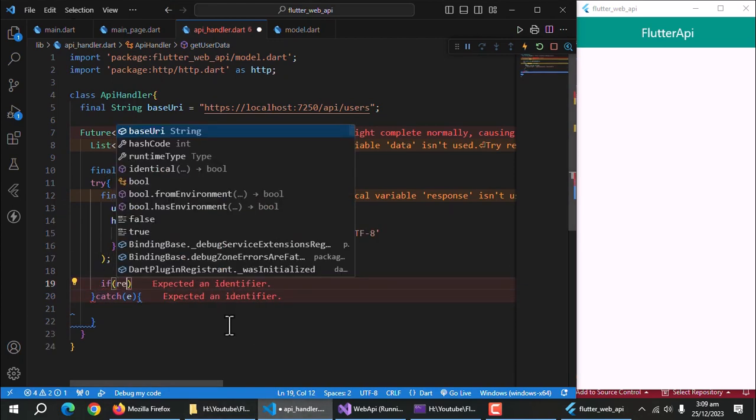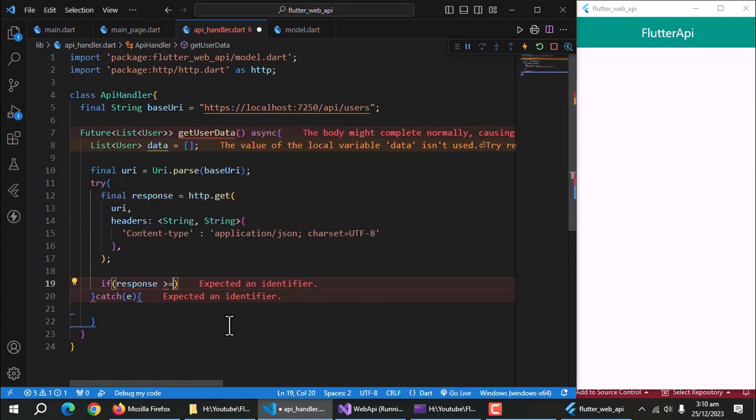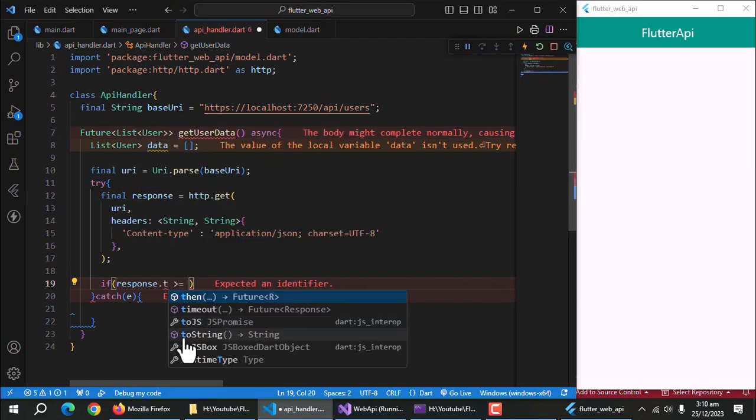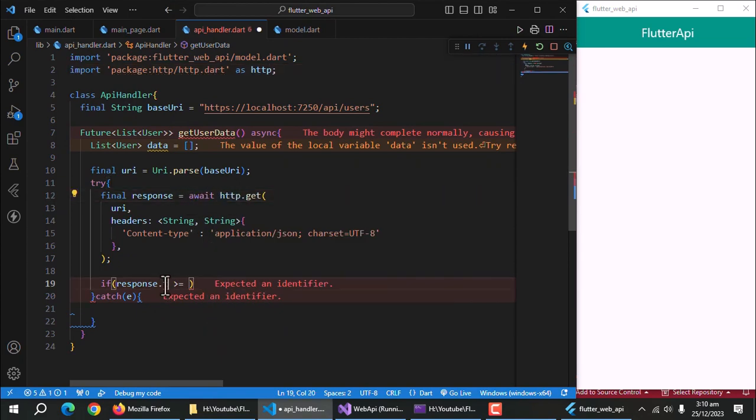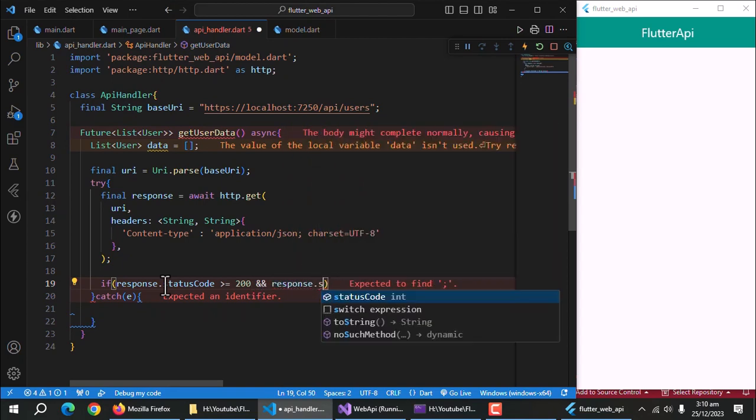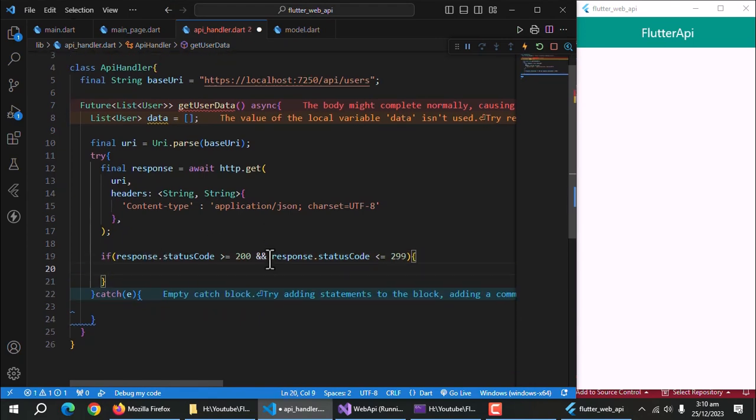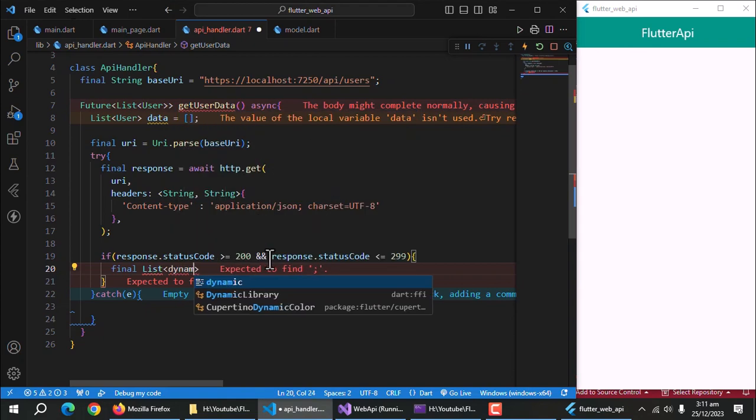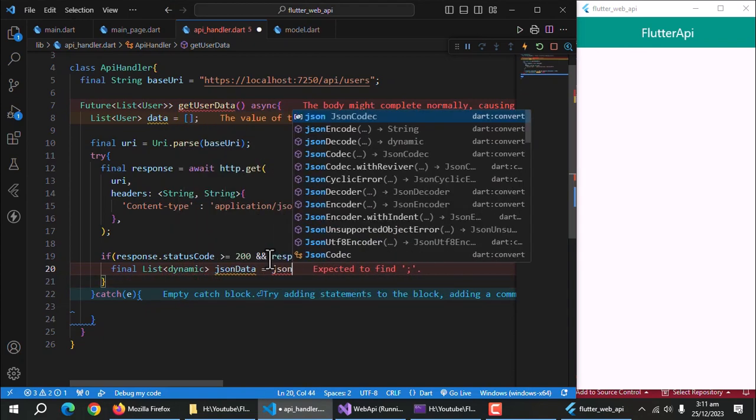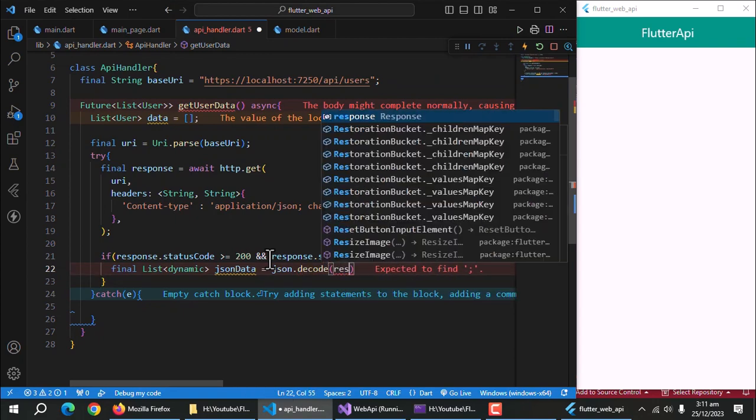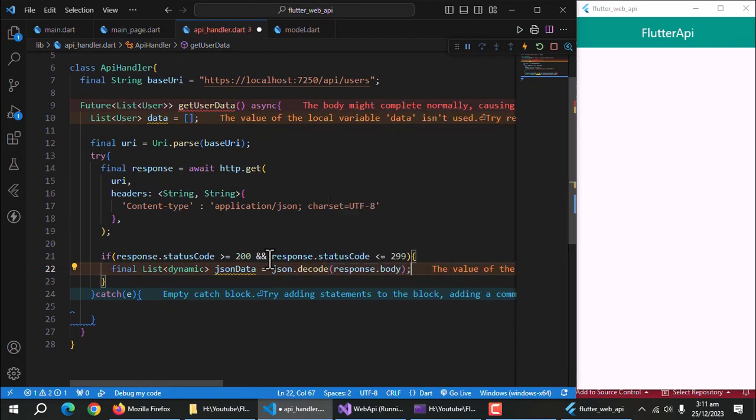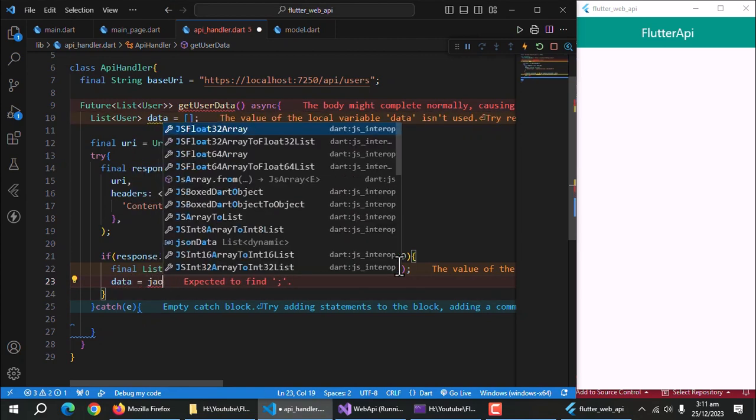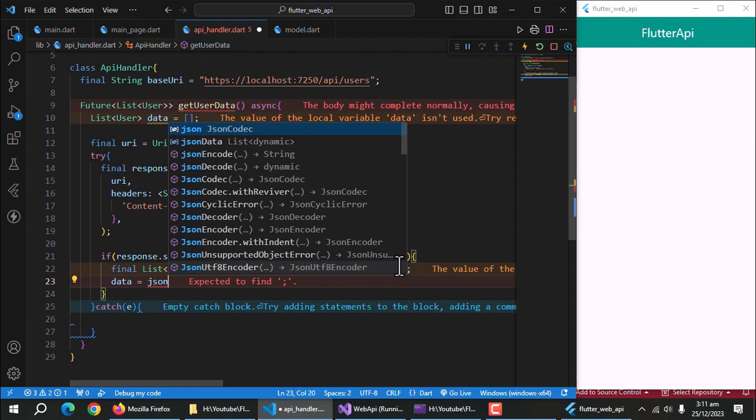Now, write an if statement and check the status code of the response. If the status code is between 200 to 299, it means success. As far I know. Inside the if statement, create a list of type dynamic and call it JSON data and assign it the value of response's body after decoding JSON. Now we need to convert this JSON data into our user model object and store the list of these converted list into our data list.